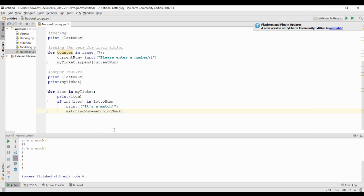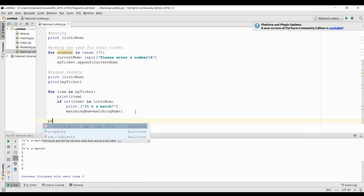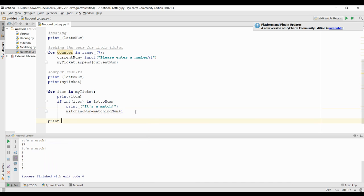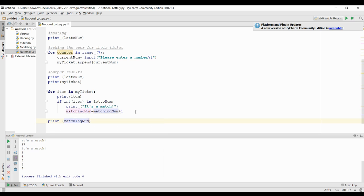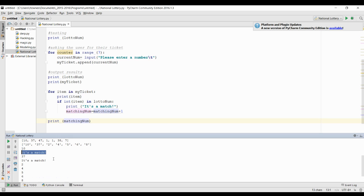So if we were to print that matching number at the end, we'd see that it has a value of 2 because it matched twice.